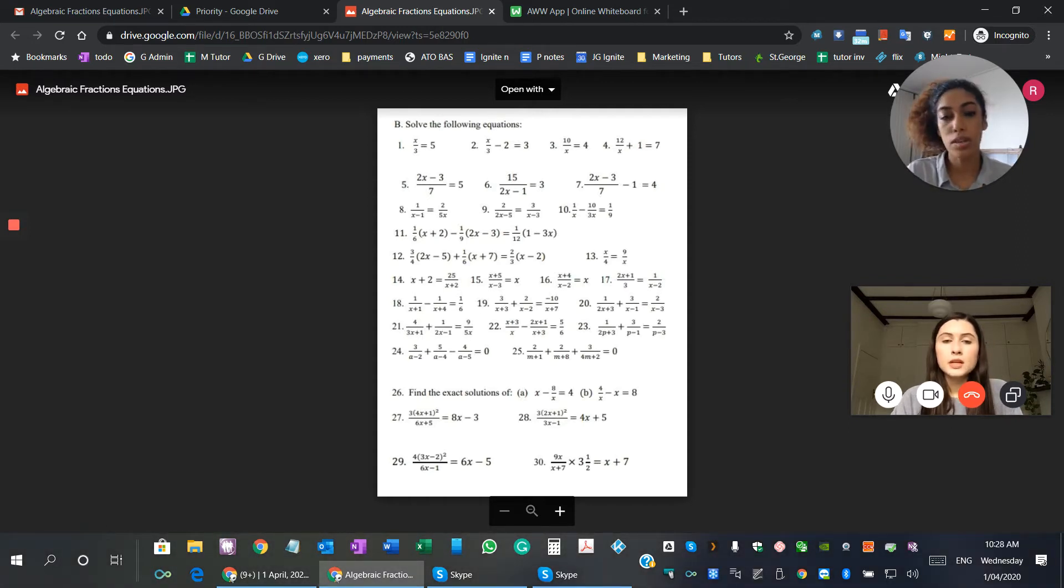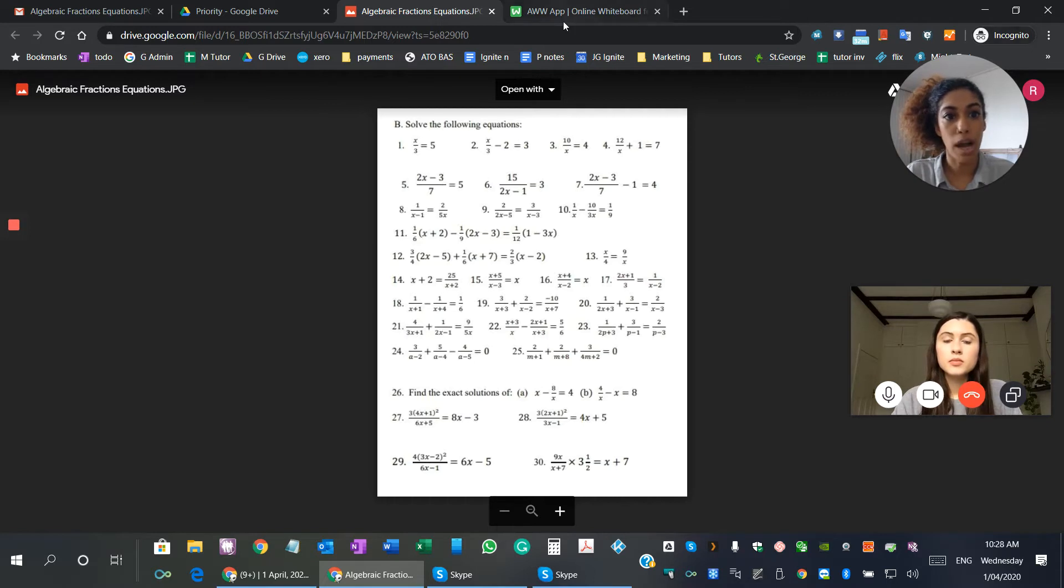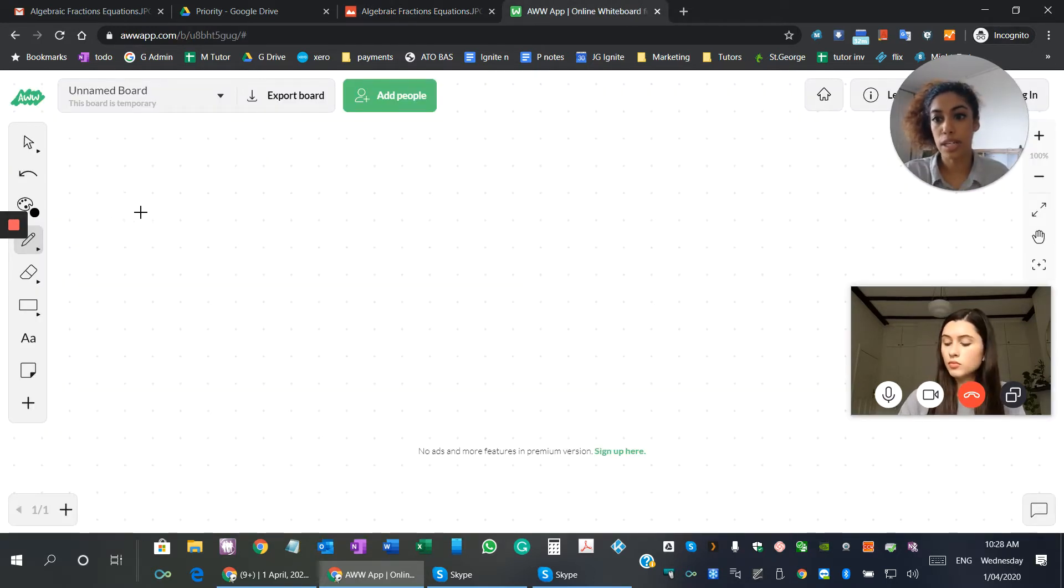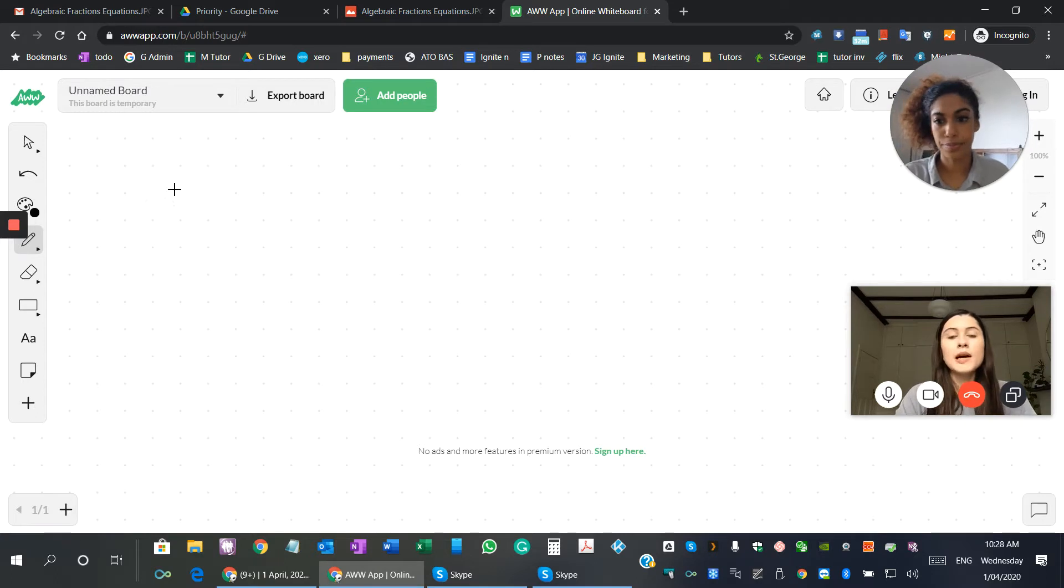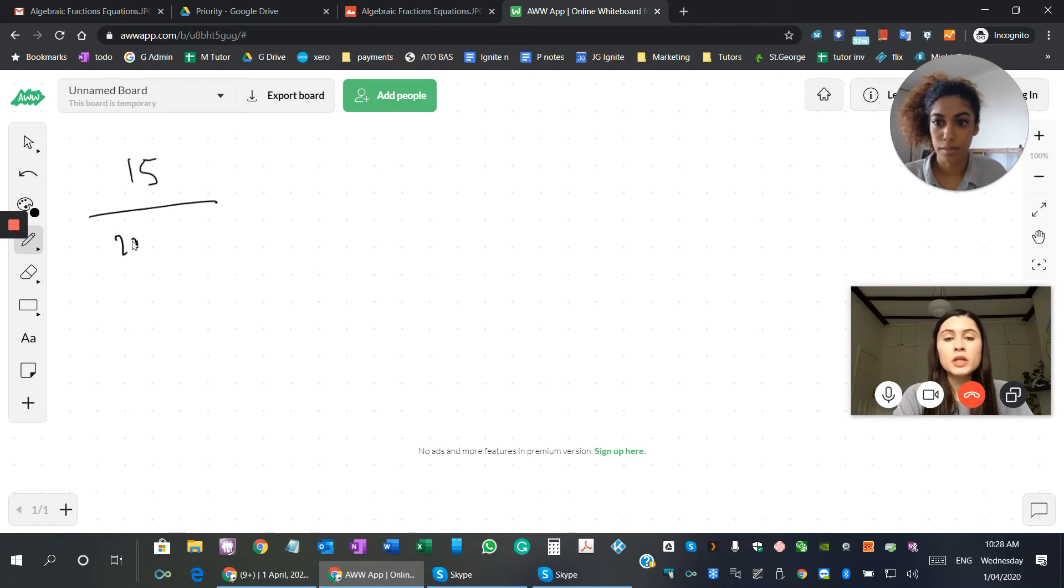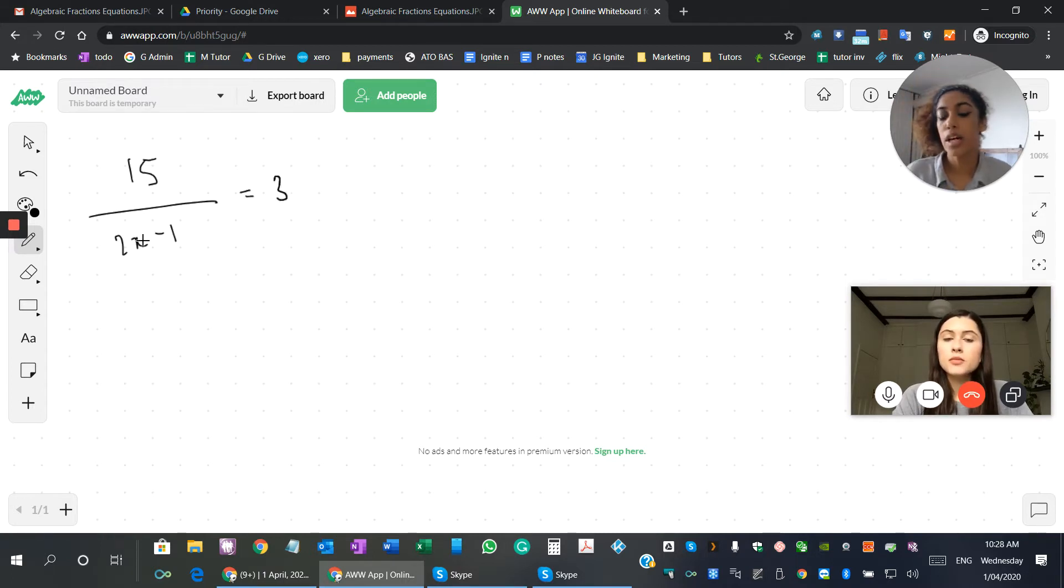Okay. Yeah, so let's move into the whiteboard, and could you just read it out to me? So question six is 15 over 2x minus 1 equals 3. Okay, perfect.